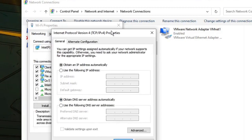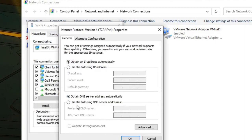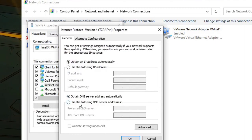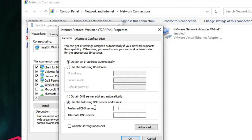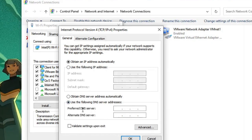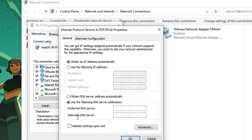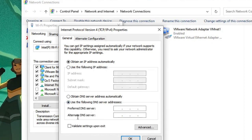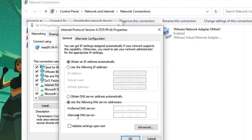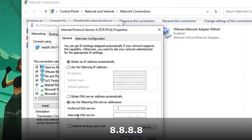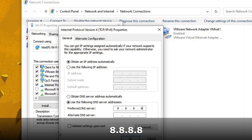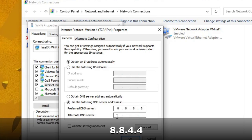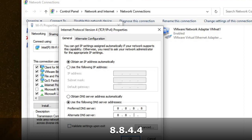Another box will appear. Choose the second option at the bottom that says 'Use the following DNS server addresses.' We will use Google's DNS servers. In the Preferred DNS, type 8.8.8.8, and in the Alternate DNS, type 8.8.4.4.